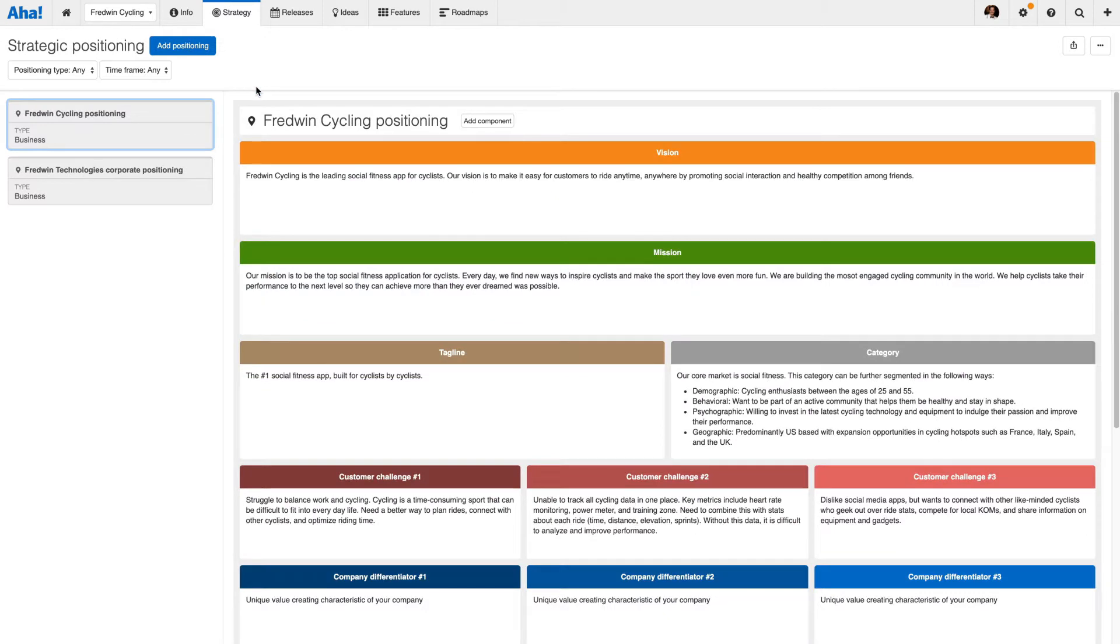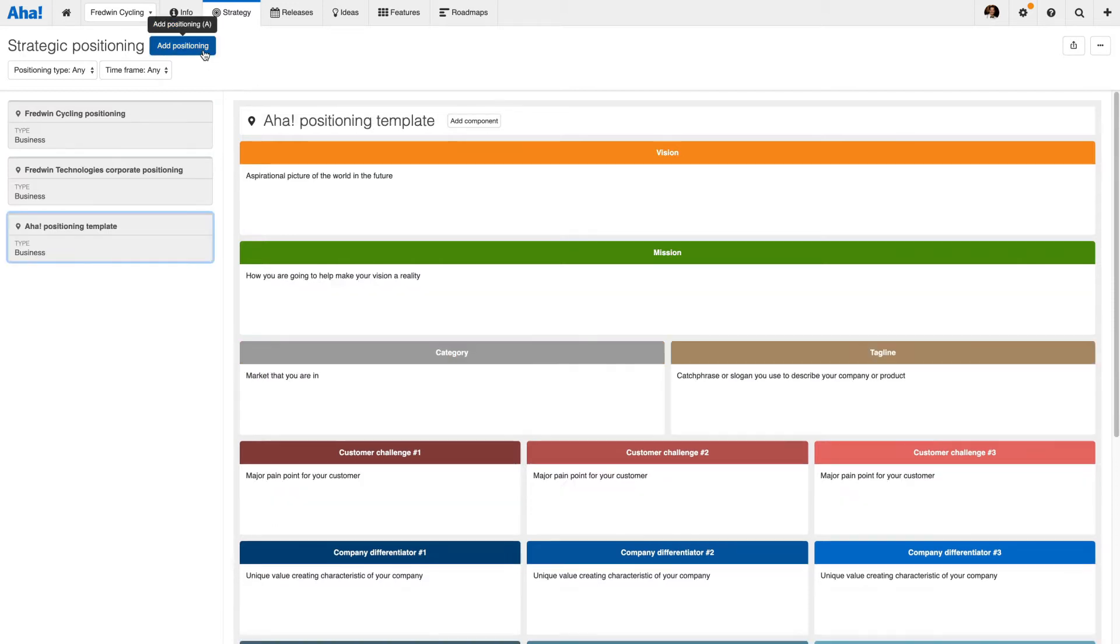Positioning is where you articulate the market problems your product solves and what makes it stand out from the competition. Again, you can choose from customizable templates or add your own.